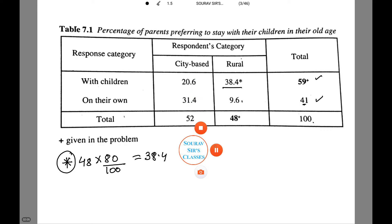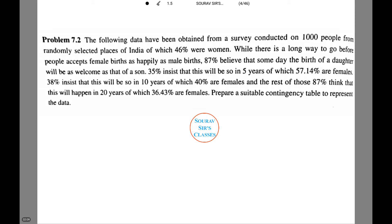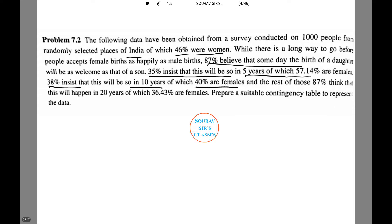Moving on to the next question. The following data have been obtained from a survey conducted on 1000 people from randomly selected places of India, of which 46% were women. While there is a long way to go before people accept female birth as happily as male birth, 87% believe that someday the birth of a daughter will be as welcome as that of a son. 35% insist it will be so in 5 years, of which 57.14% are females. 38% insist this will be so in 10 years, of which 40% are females. The rest of the 87% say it will happen in 20 years, of which 36.43% are females. It is very important to notice all the data given in a question. We need to prepare a suitable contingency table to represent the data.